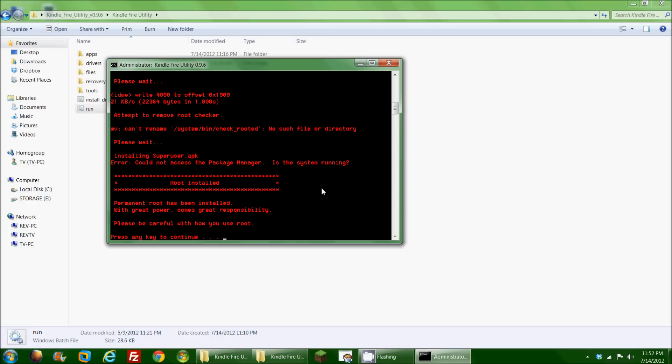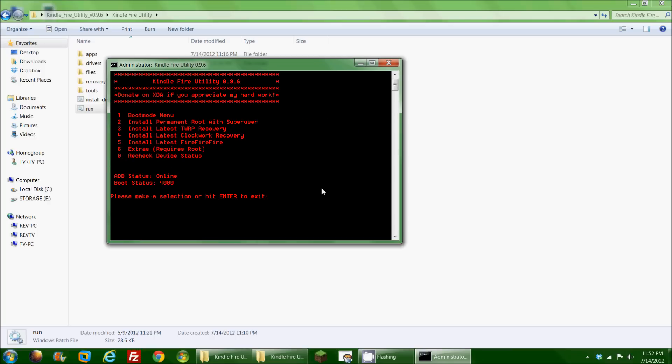Ah, okay, root installed. Permanent root has been installed with great power comes great responsibility. That's good advice. Thank you, Uncle Ben. Please be careful with how you use root. Press any key to continue. So if I press enter, it takes me back. Like I said, my device is now back up and running on its normal unlock screen, and we are rooted at this point. So it's just a matter of where we go from here.